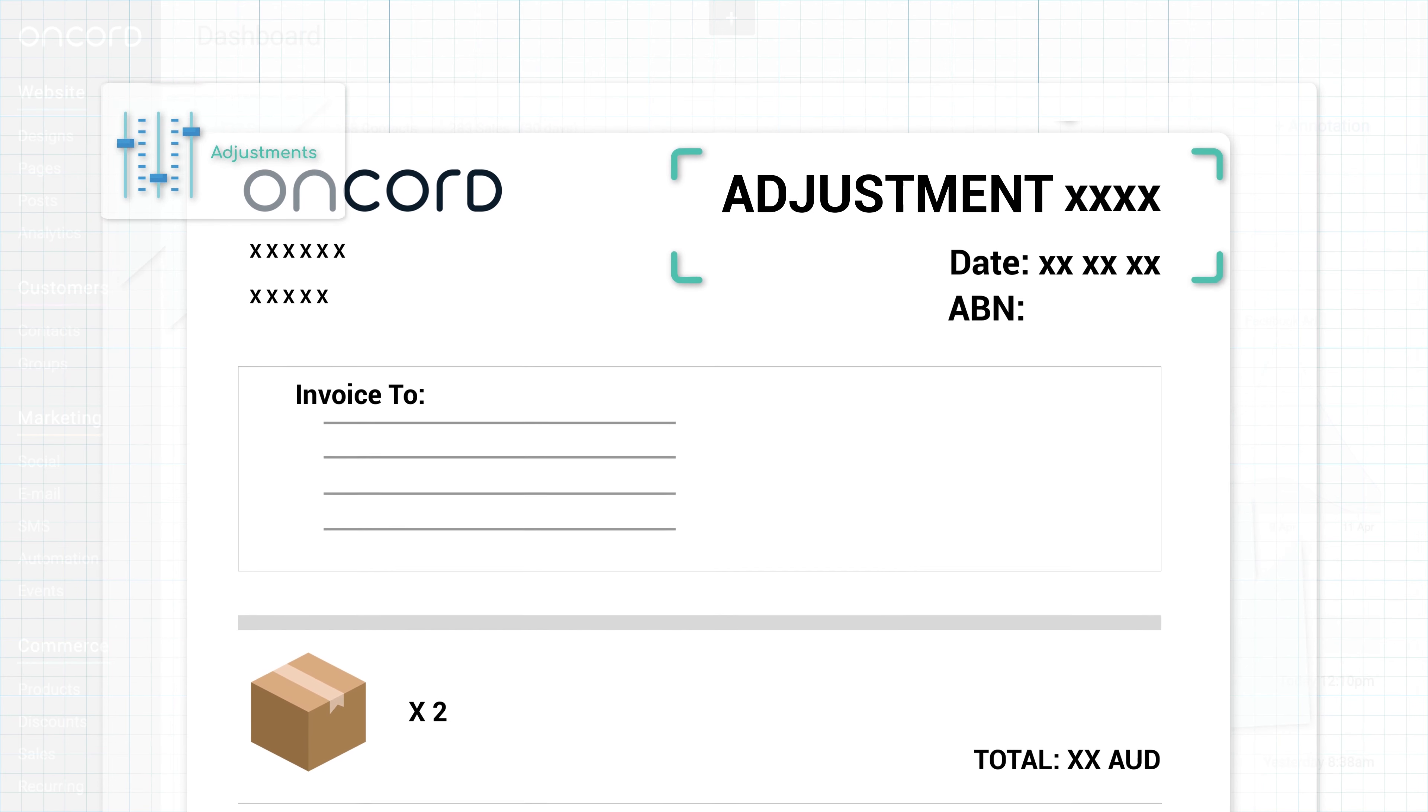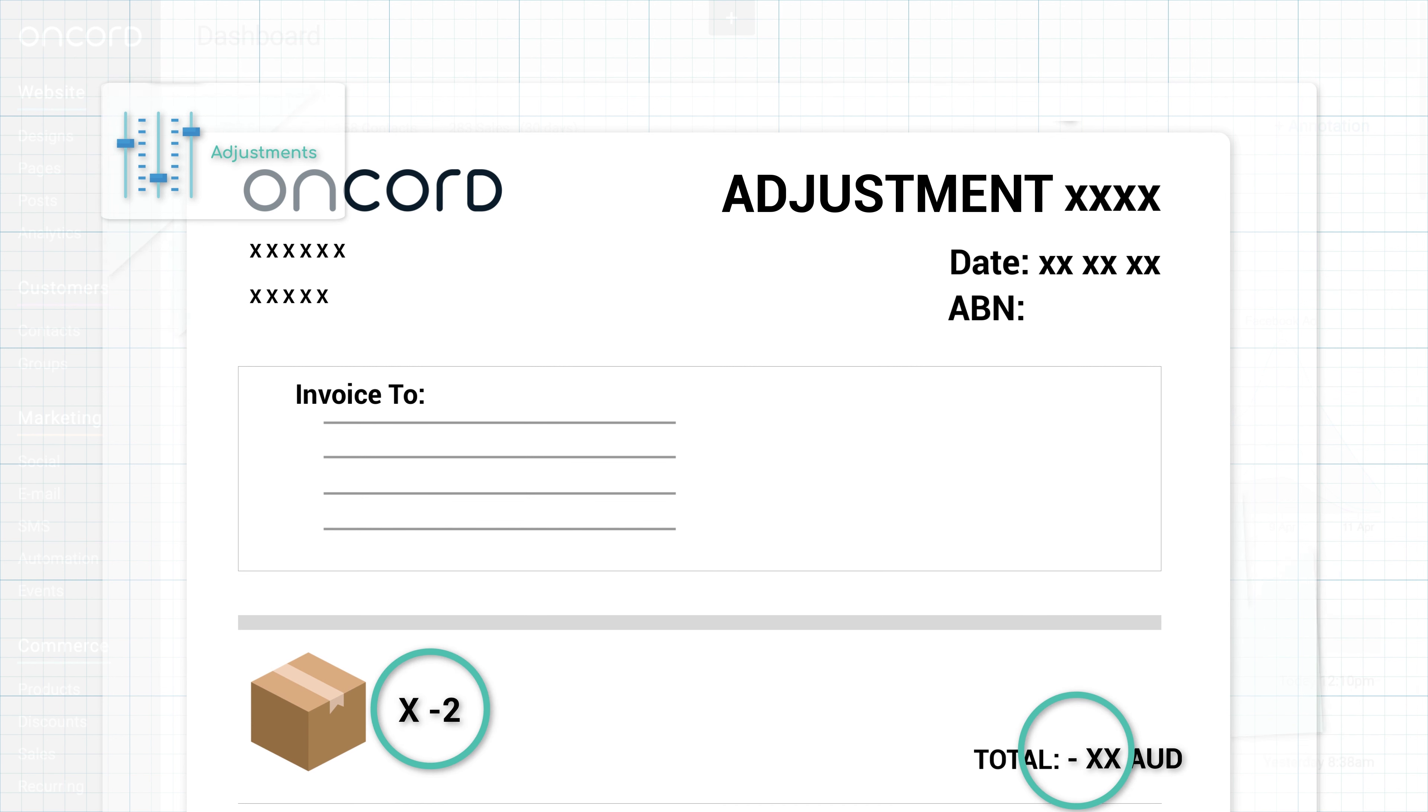Adjustments are essentially just an invoice, but they are flagged as an adjustment because they indicate a change to another invoice. Adjustments often have negative totals that give a user credit that can be used or refunded later.